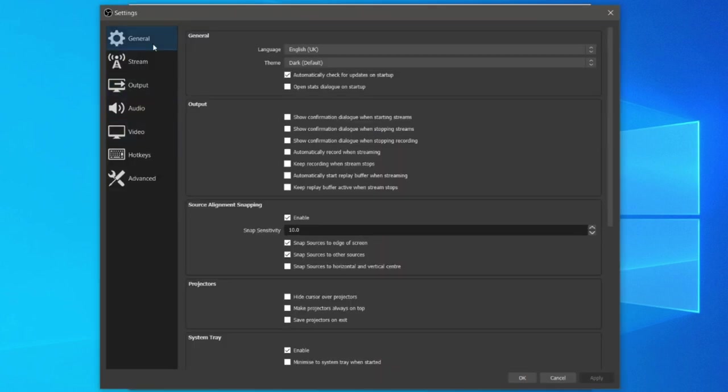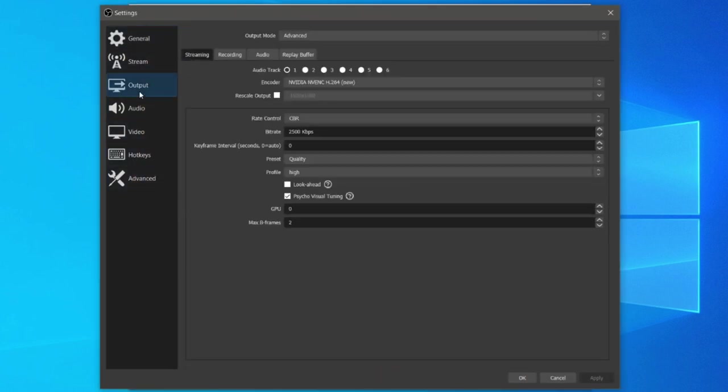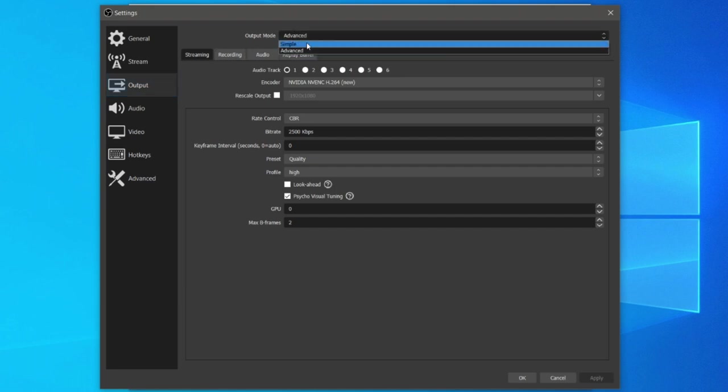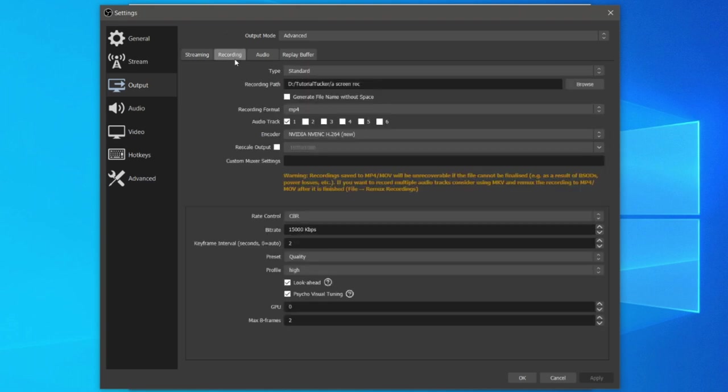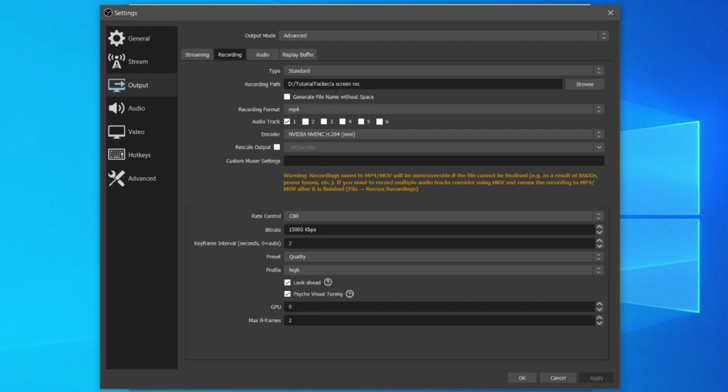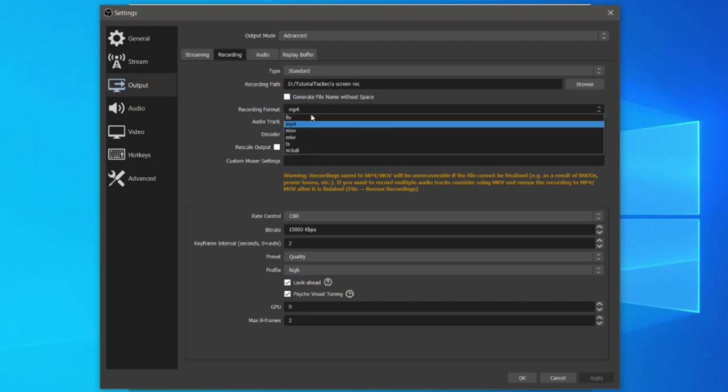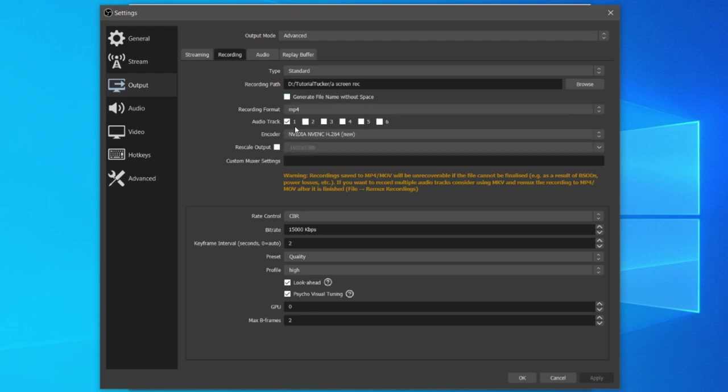Come to the left hand side panel and jump straight into output just like so. Under output mode I recommend switching to advanced. There's a lot more settings we can customize. Then click on recording. Come straight down here, you can leave the type on standard, then choose a recording path wherever you'd like your files to be saved. For the recording format I personally use MP4. I find it the easiest to edit.